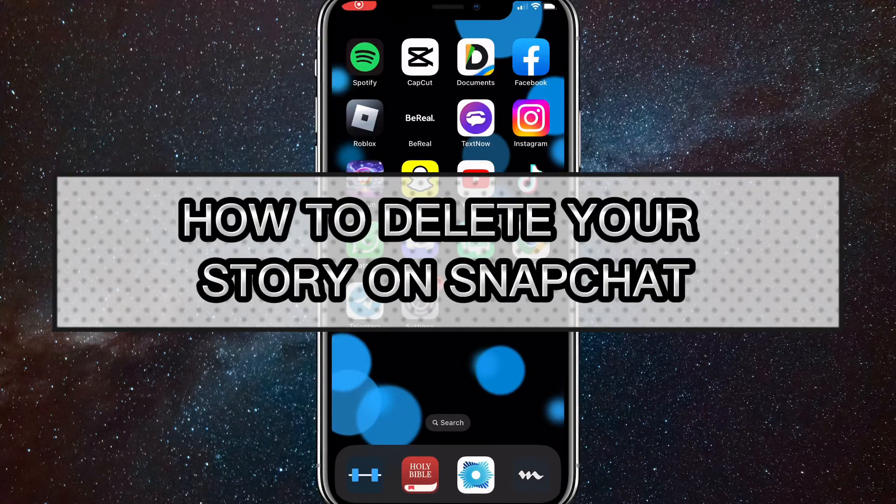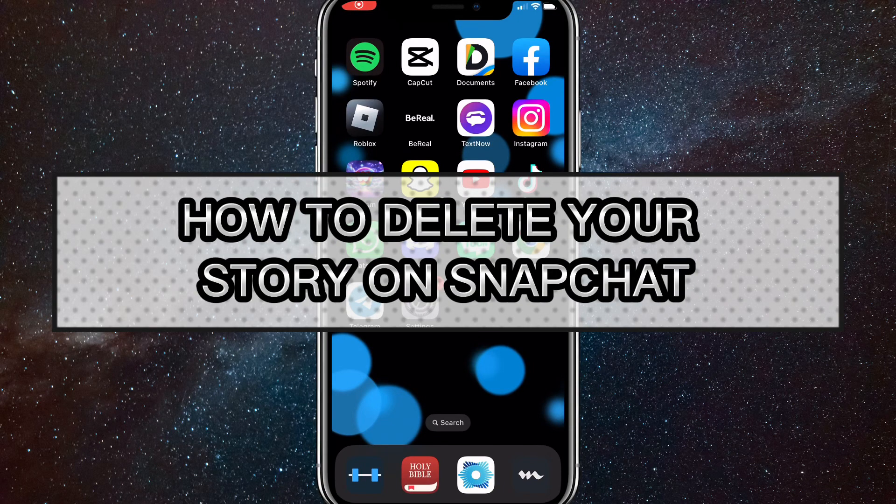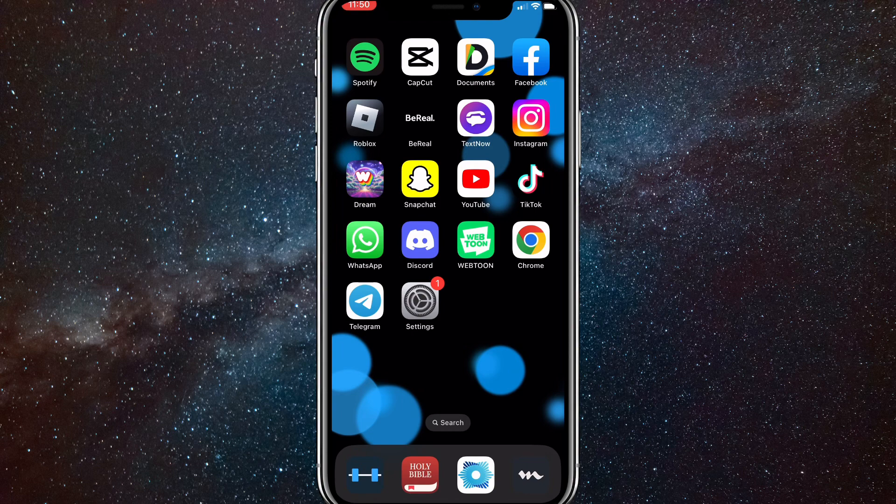Hey guys, in this video I'm going to show you how to delete your story on Snapchat. So maybe you posted a dumb story and you want to take it down really fast. I'll show you how to do that.